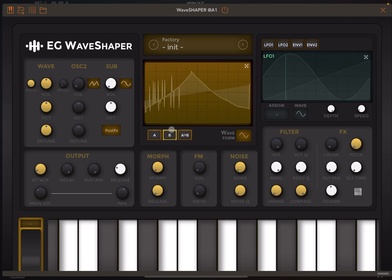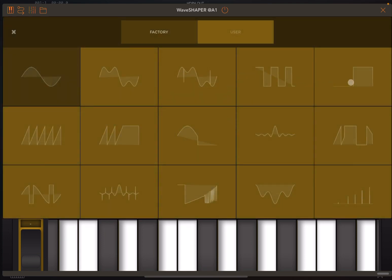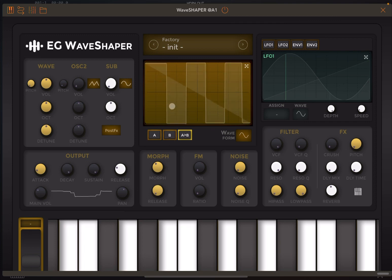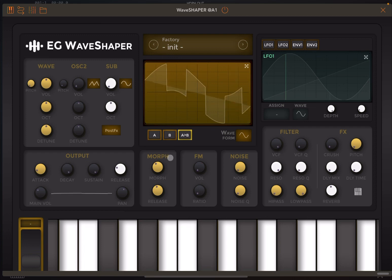You can also act on a second waveform here. We could select another one, which you can hear. Then you can morph between the two, from A to B. You can decide the attack for morphing and also add some release between the two. You need to ensure you have some release on the main ADSR on the output as well.